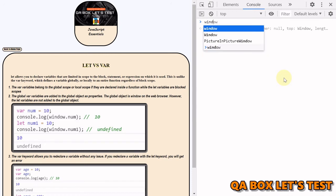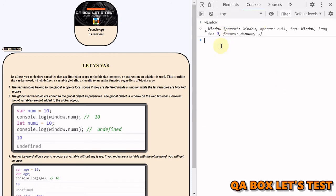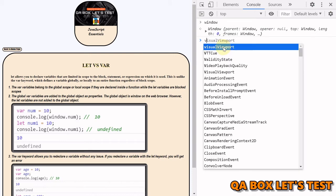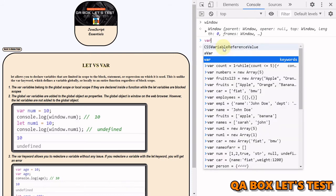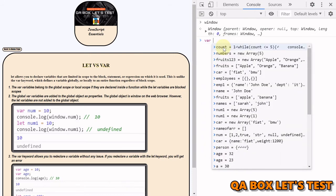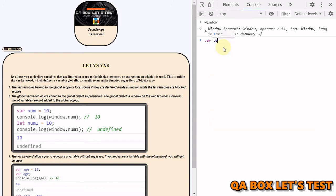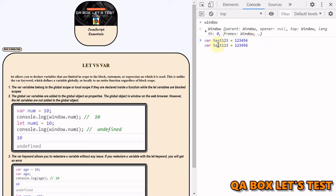Let's understand what is global. So in case of browser, the global object is called windows. So this is your global object. So when you create a variable with, let's say, test123 and you assign a value 123456, and you also create another variable with, say, let, and you say testlet123 and you make it this.